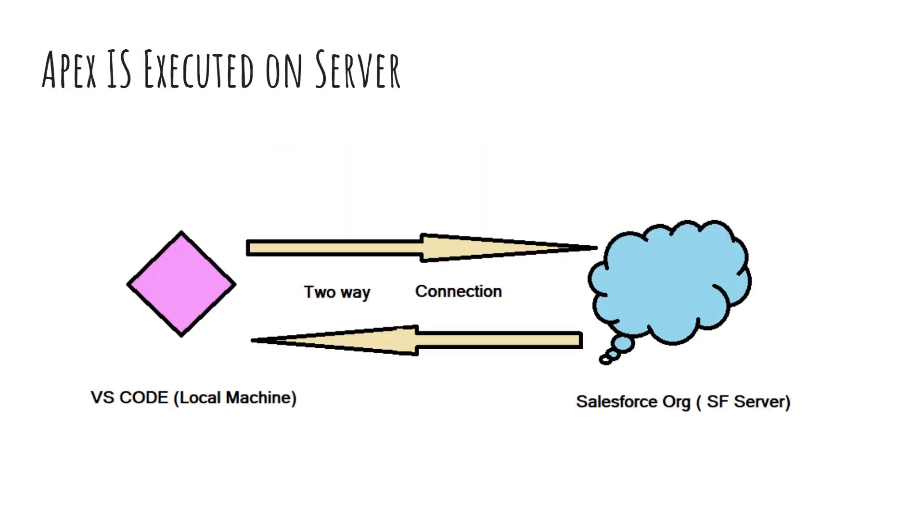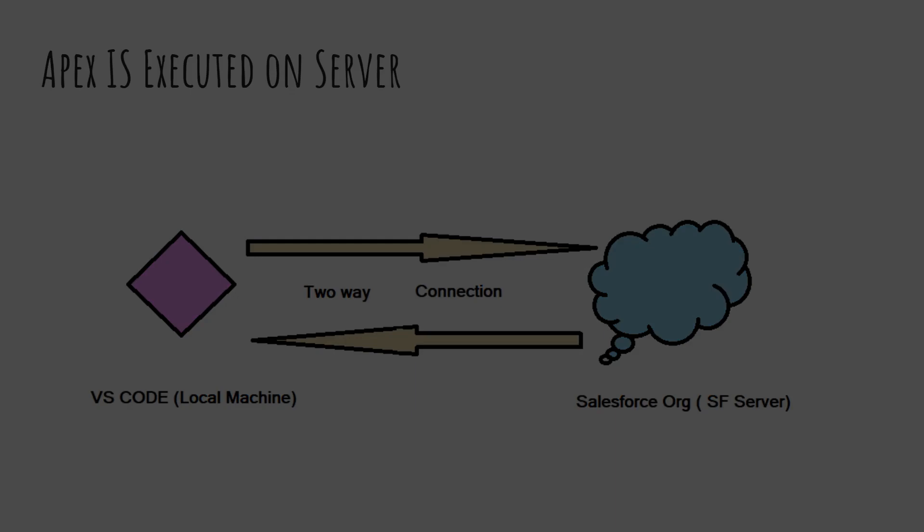If you observe this diagram, you should be able to understand that the Apex program that we write in VS code would need to be sent to Salesforce org in the cloud so that it can be run. For that, we would need to set up a connection between the IDE and our development org. More on this later in the video.